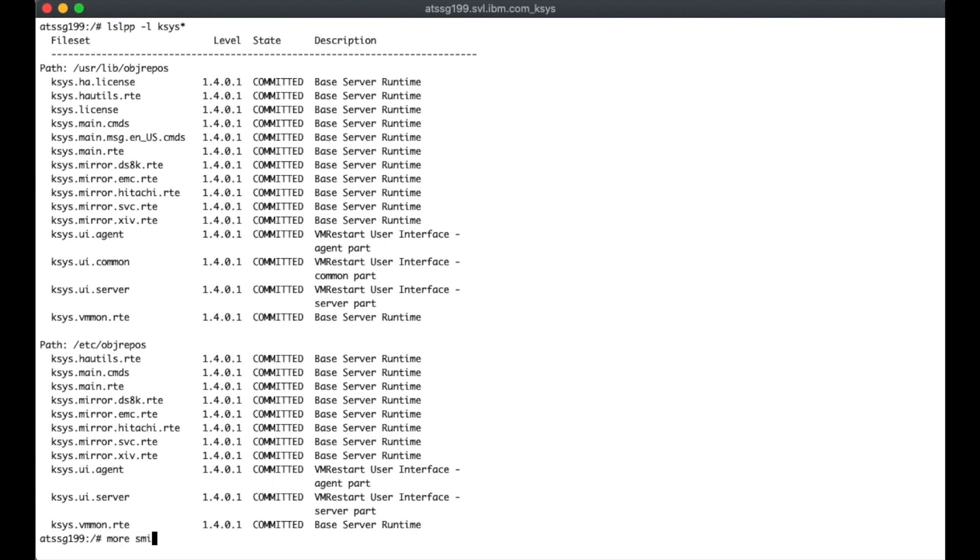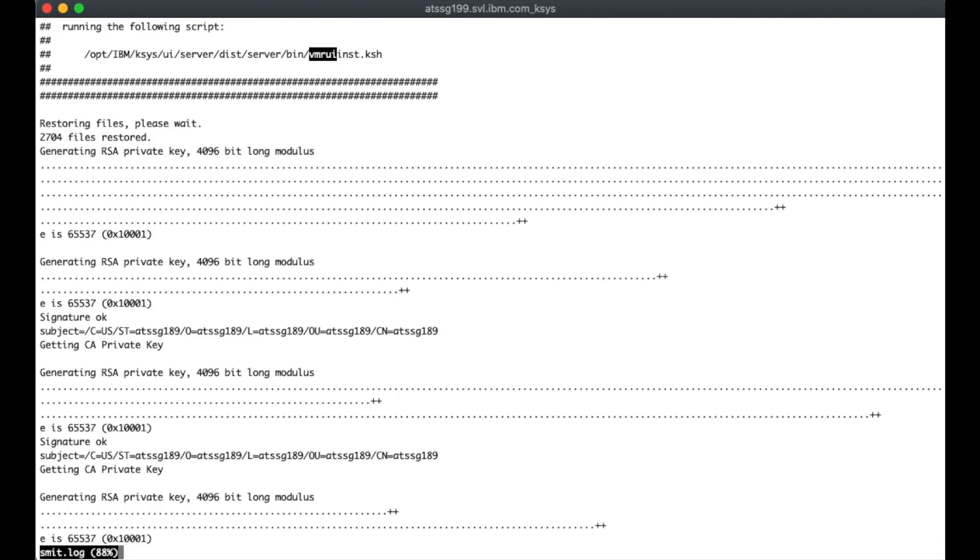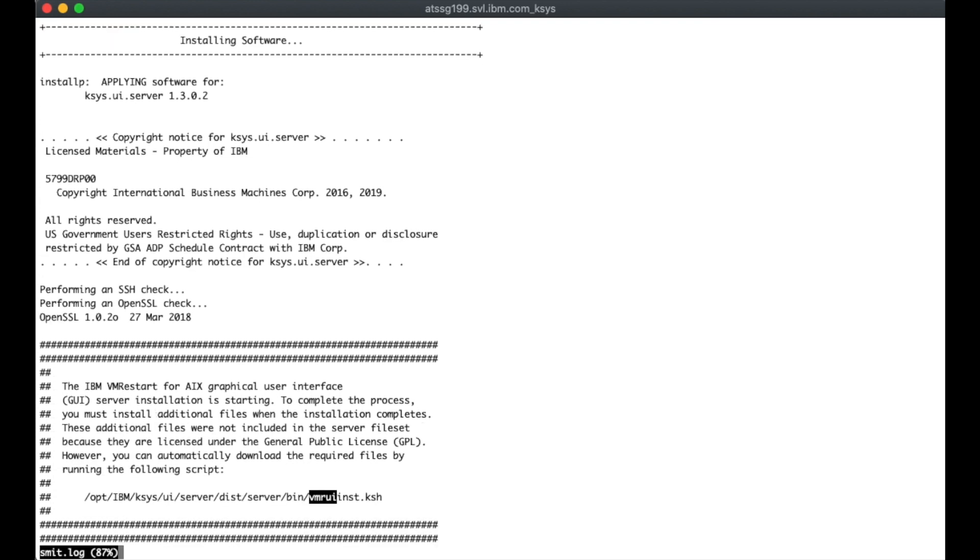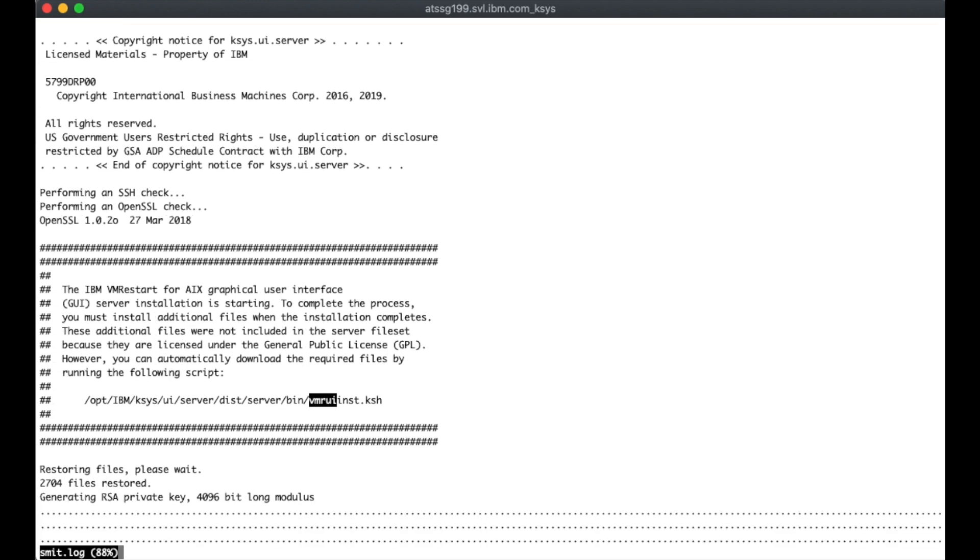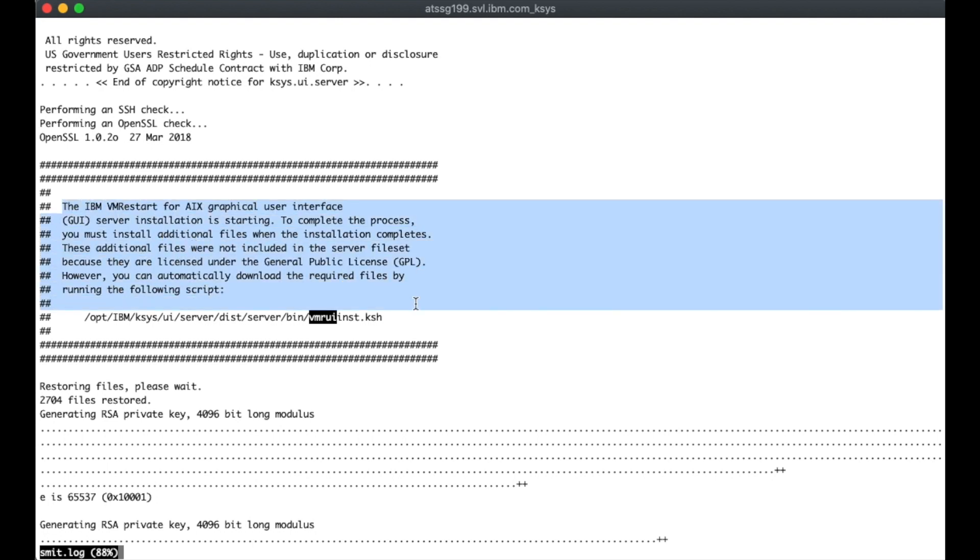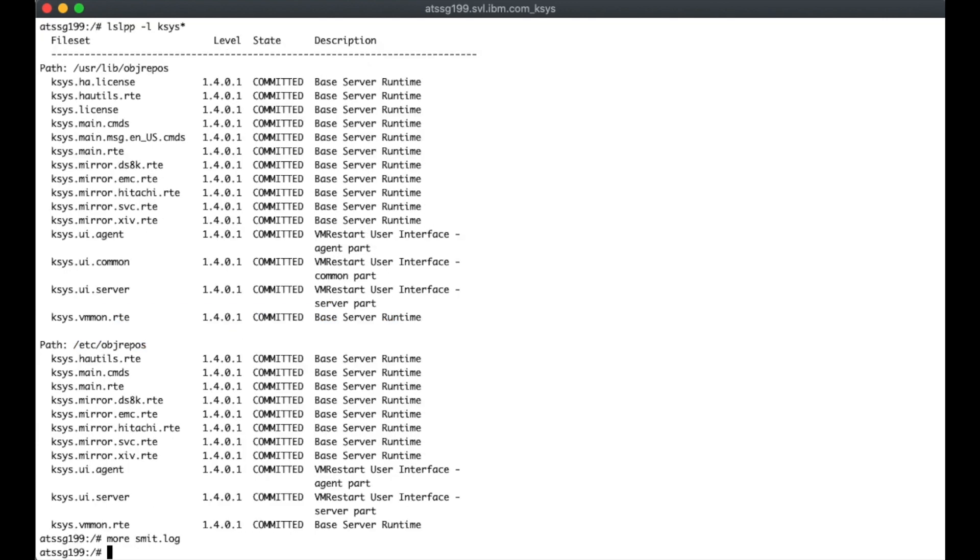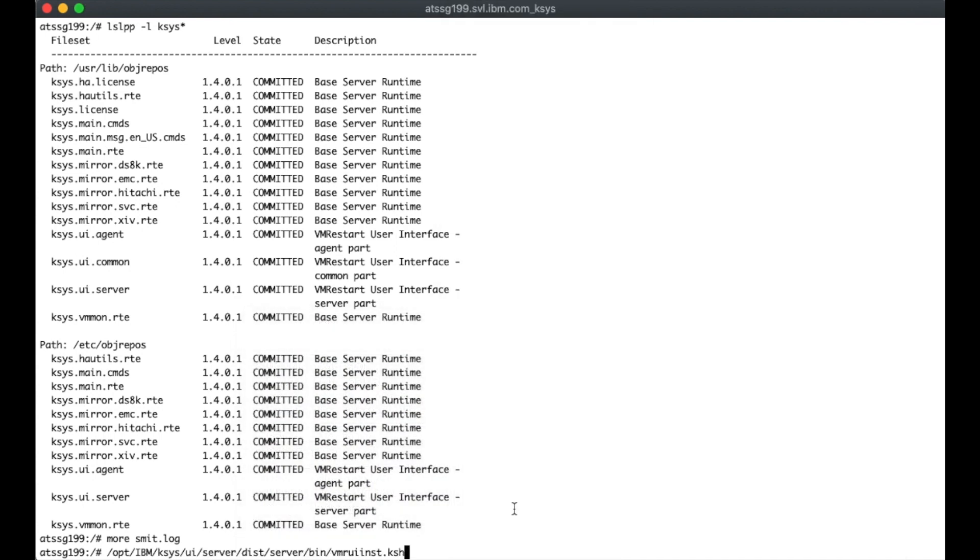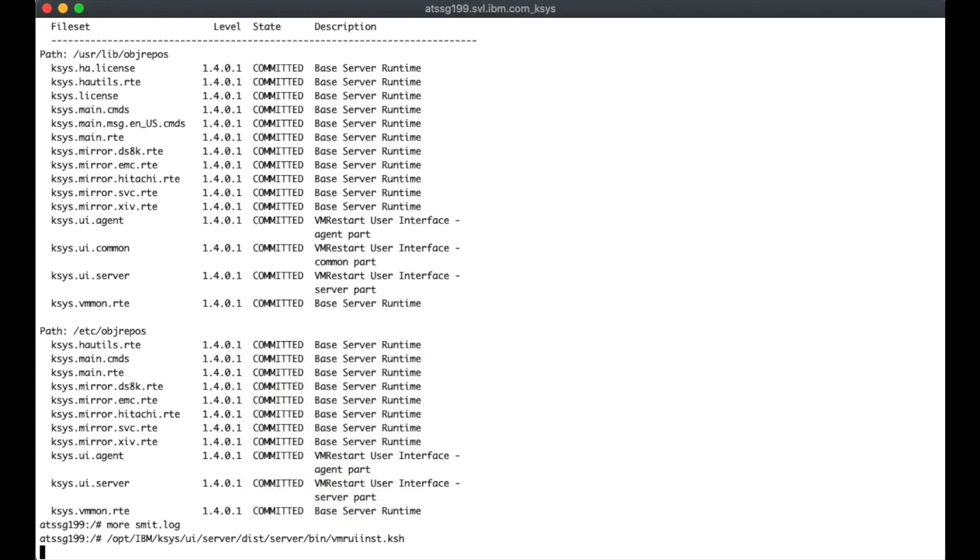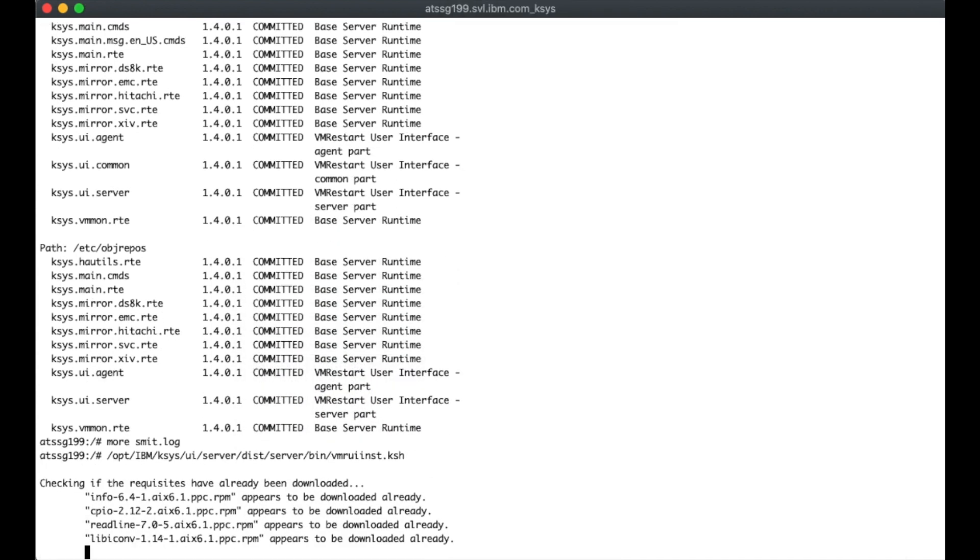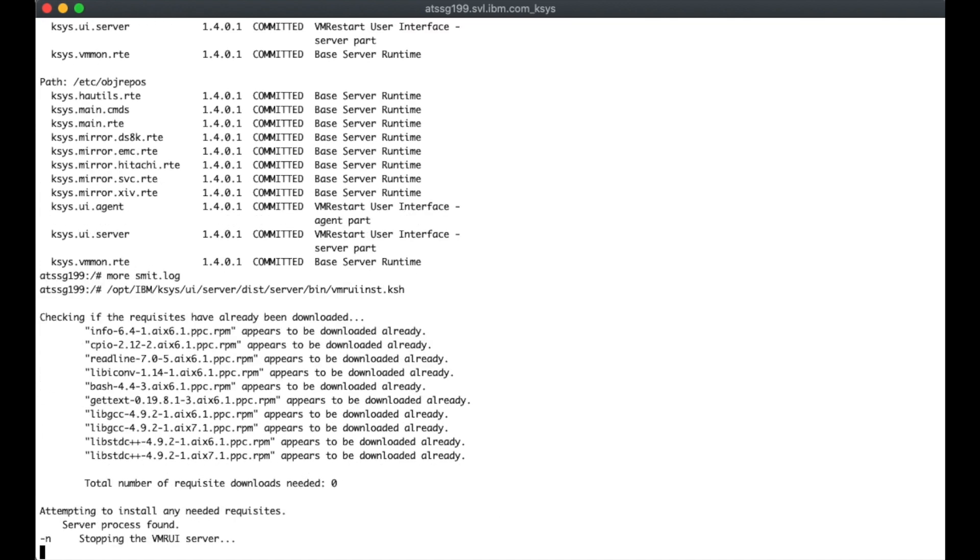During the actual installation, what went ahead and happened is it gave me a script to run that would download any additional packages needed or RPMs. If I just kind of give you a quick glance as to what that looks like, do a search MRUI. And if I just kind of back up, what you'll see during the actual installation, what you would have seen is this particular message right here. It tells you that to go ahead and get things going, you can go ahead and get the remaining packages by running this UI installation script.